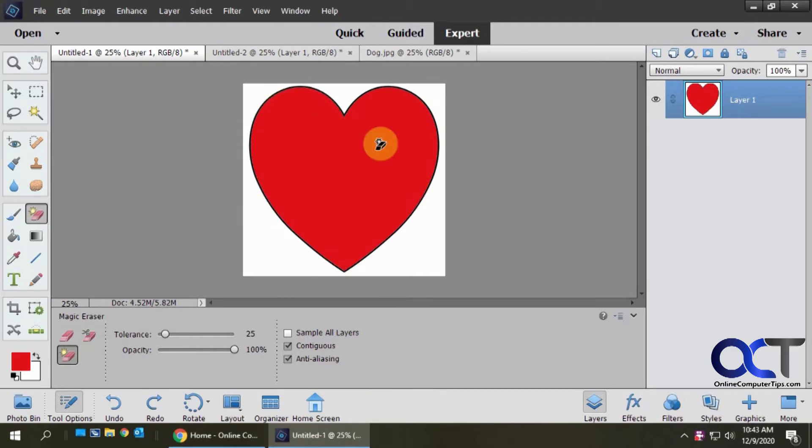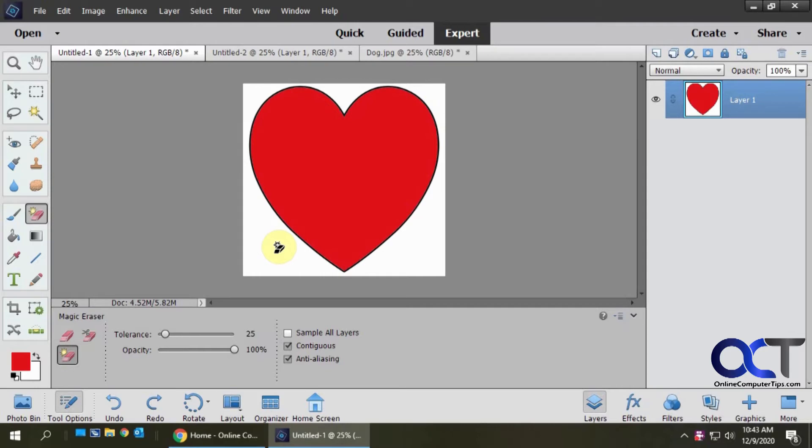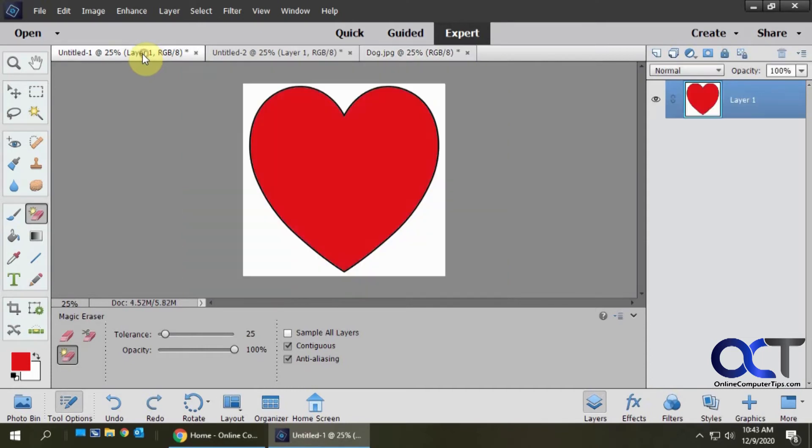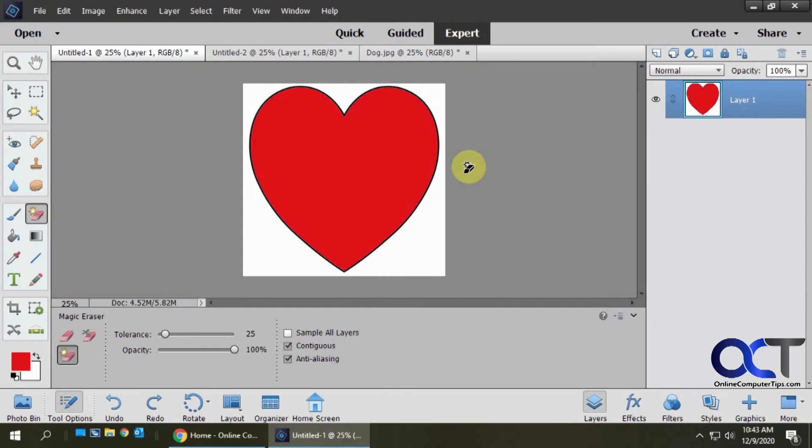We don't want to have just a dog inside this heart and then have a square background. There's a couple ways you could do that. The first way involves creating a clipping mask. Here's our heart and here's our dog, and we want to put these together. First, we want to crop out our shape so it's just the shape and everything else is transparent. The tool we want to use for that is called the magic eraser tool.